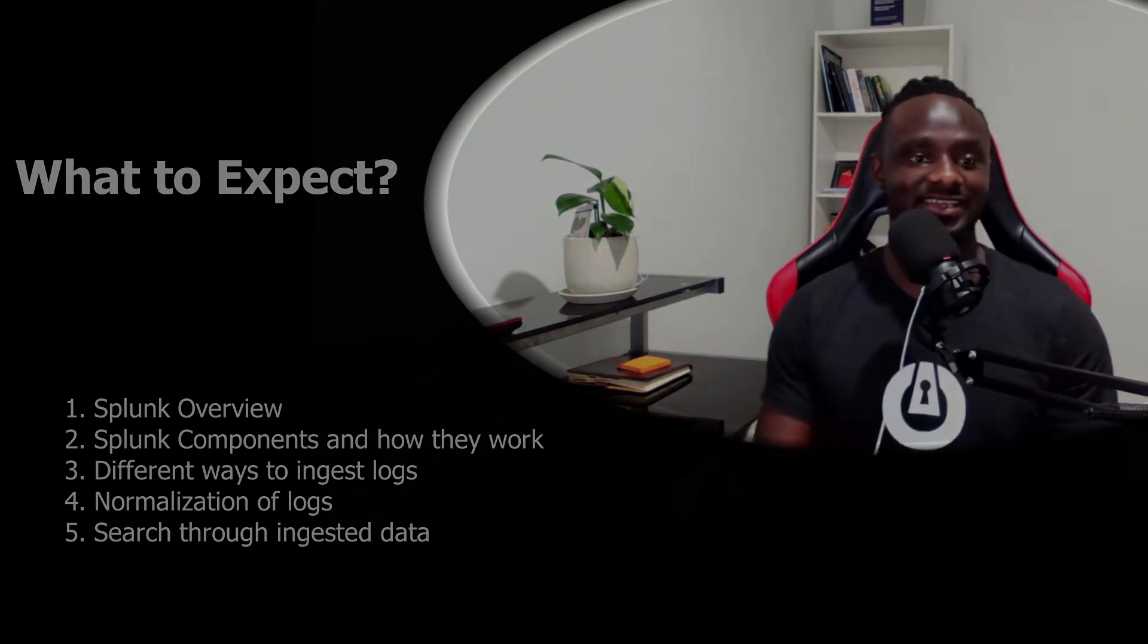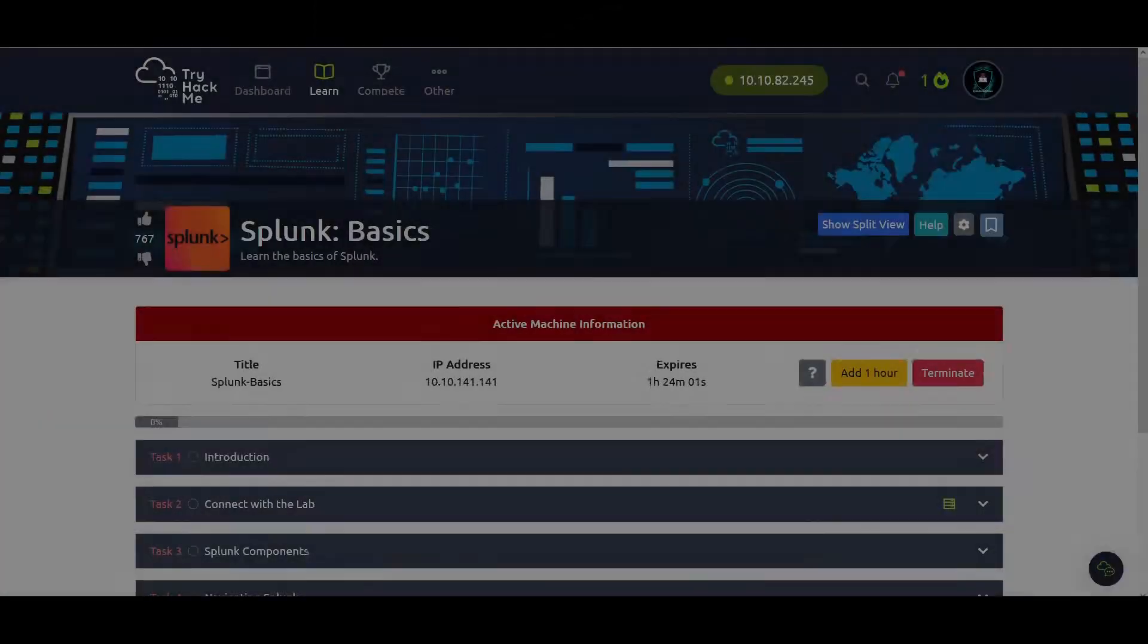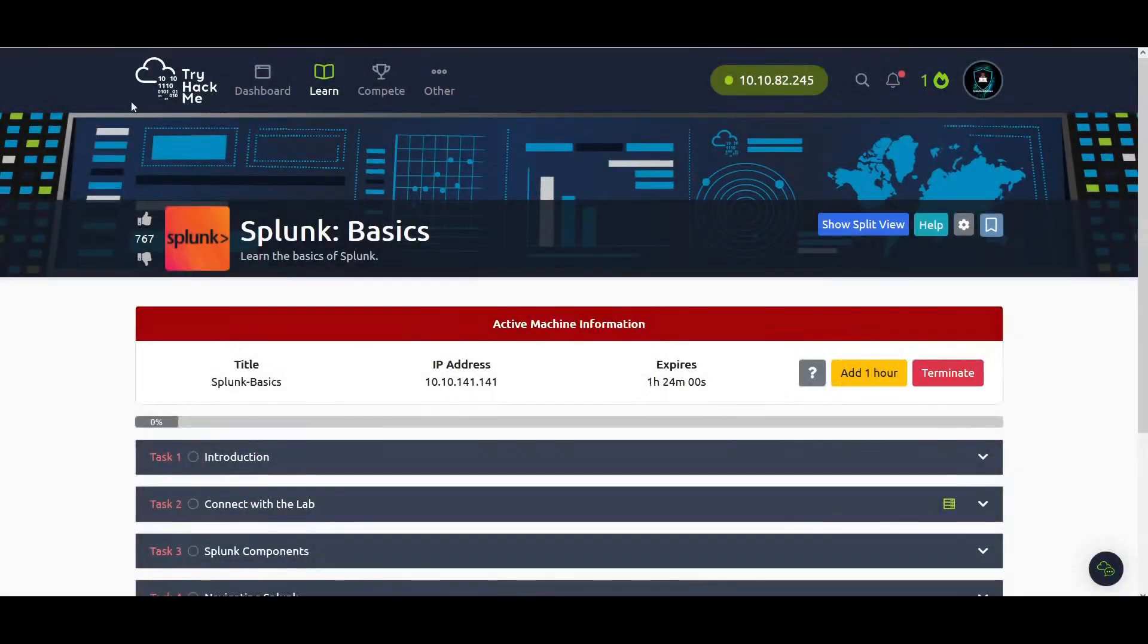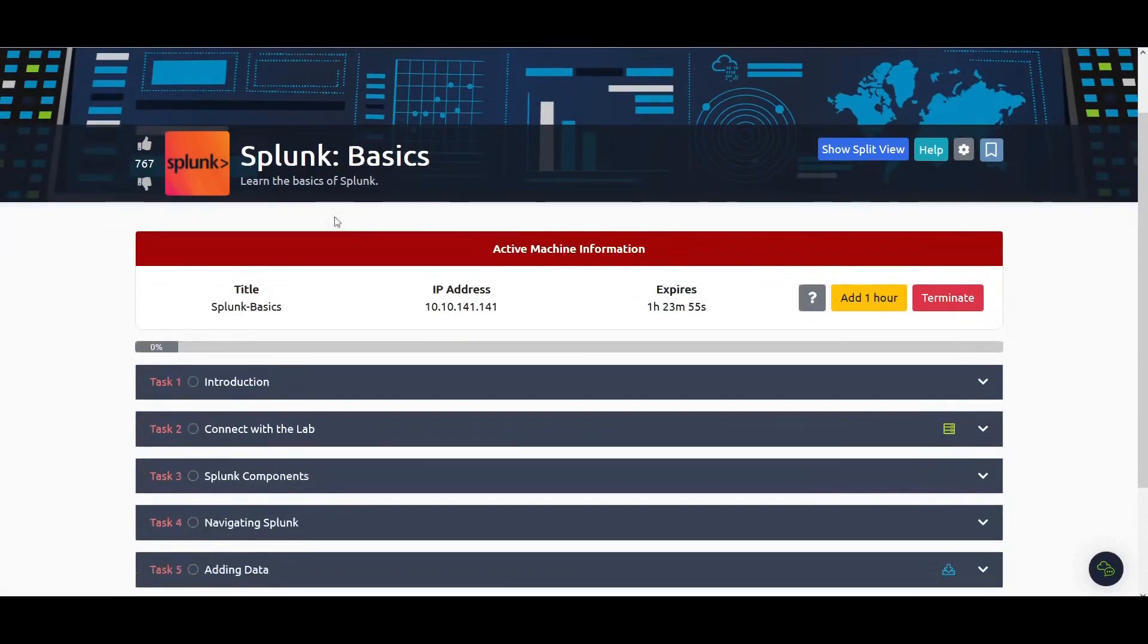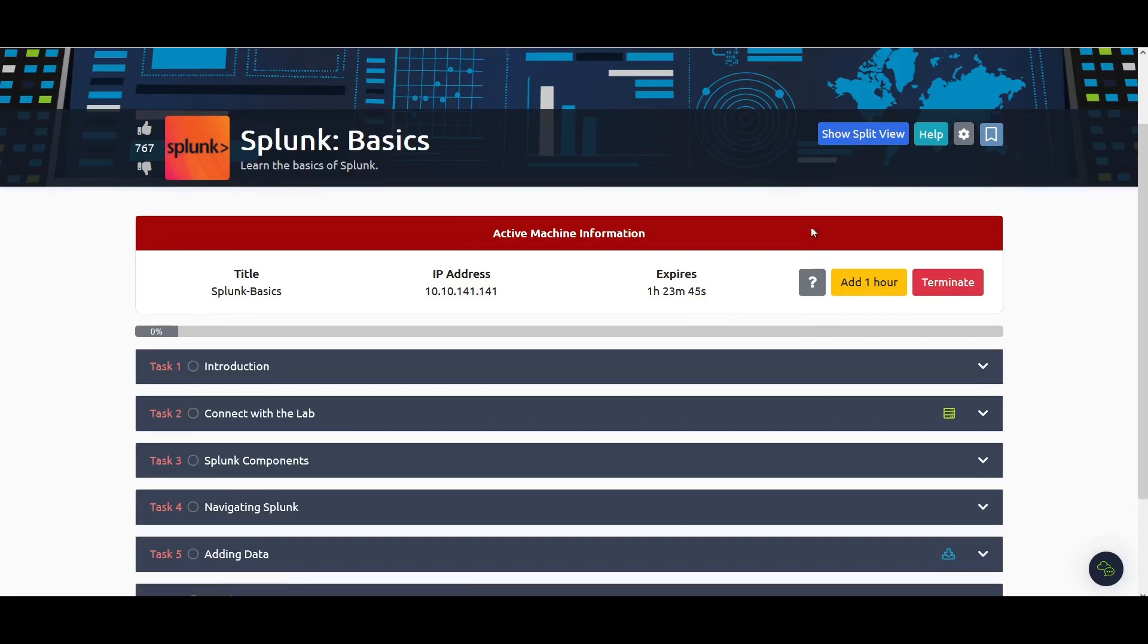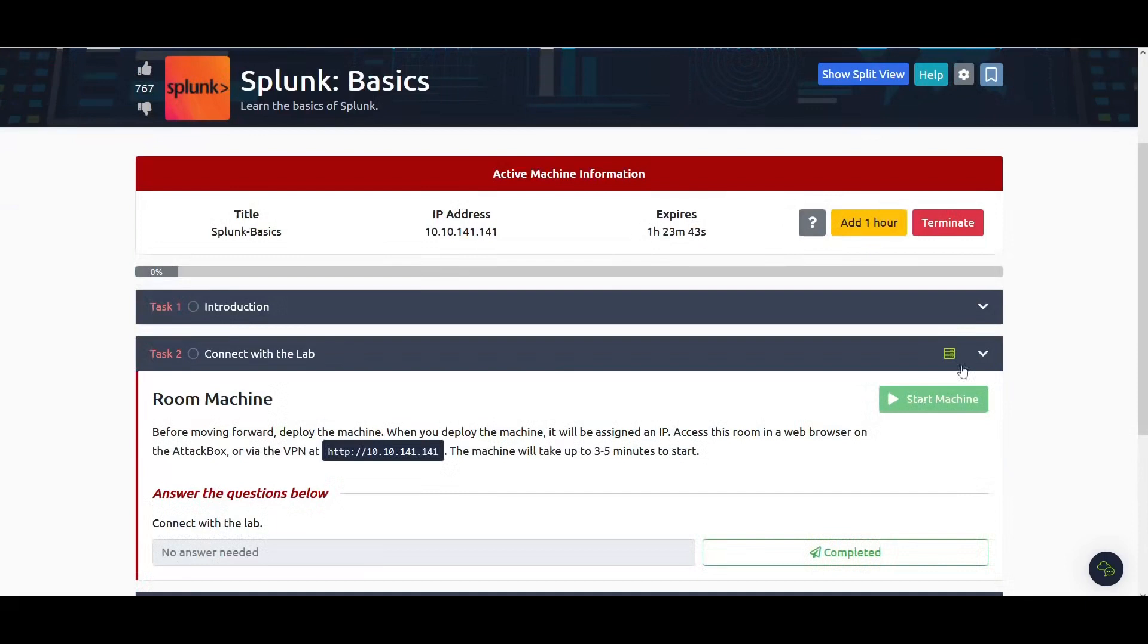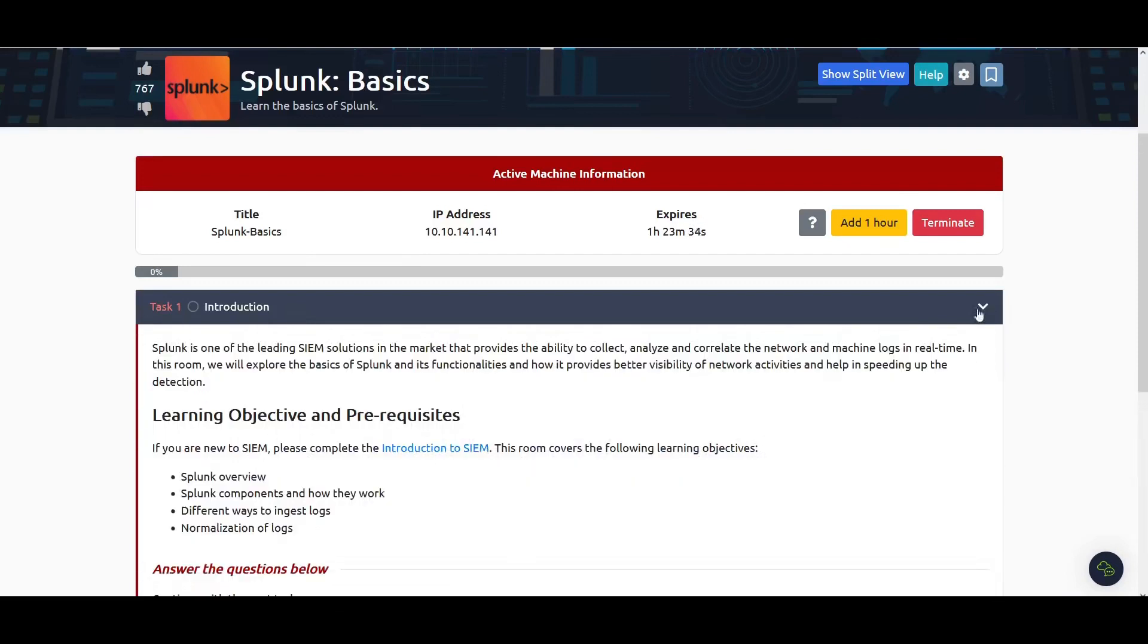This is the TryHackMe platform and I am in the room Splunk 101, talking about the basics of Splunk. I'm assuming that you already have your attack box up and running or are connected via VPN. Make sure you start this machine because this is where the Splunk instance is running from.